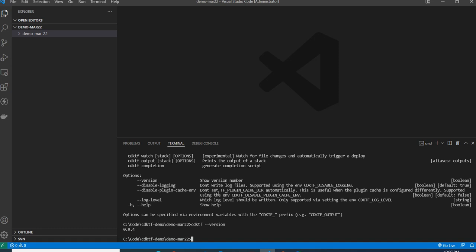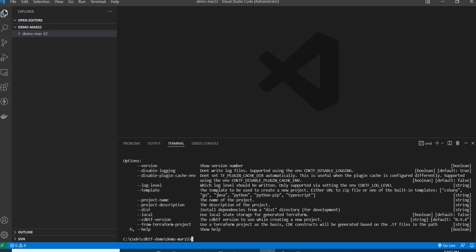If you don't know the available commands, you can use the help command. If you want more details on a specific command, provide the command followed by --help. For example, if I want to know about the init command, I run cdktf init --help and it lists all available options with explanations.